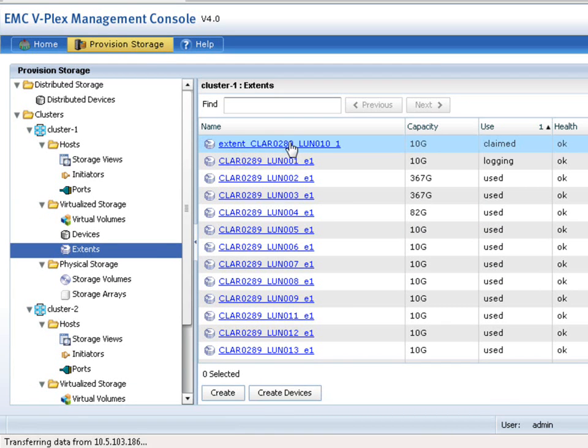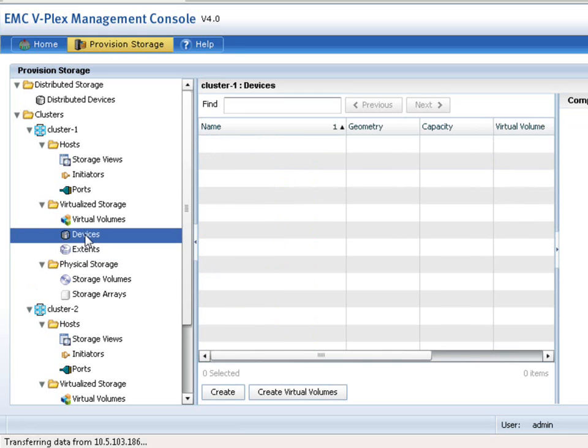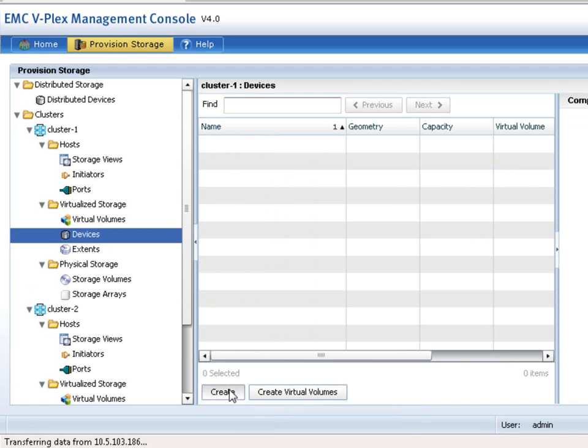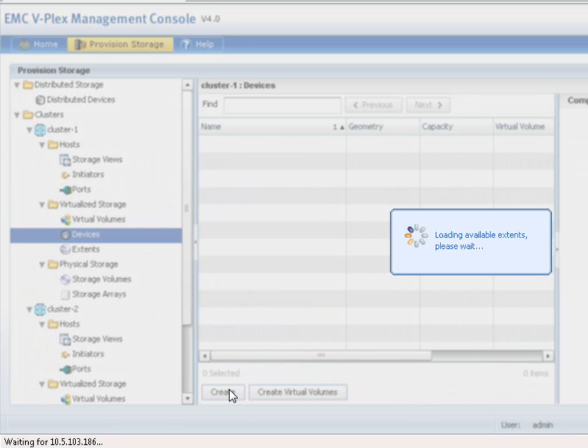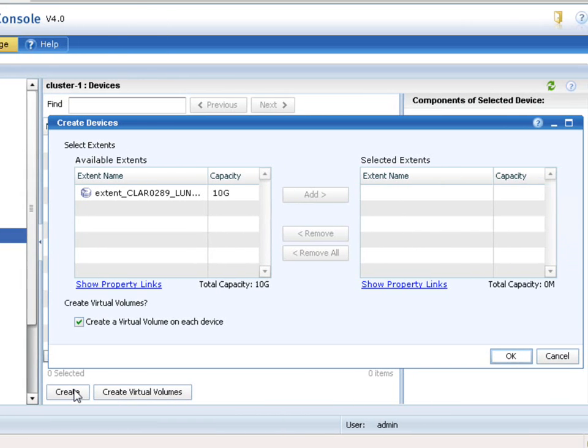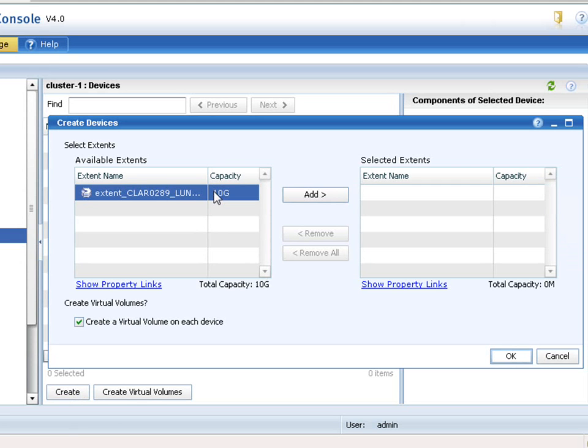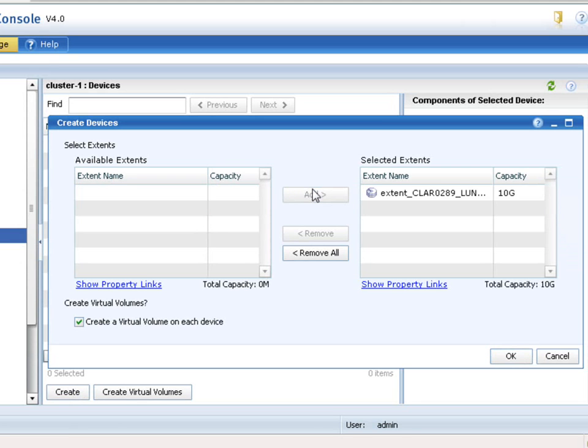So you can do that either by going to the devices and say create, or you could go to the extent tab and say create device. You can see that it's easy to create the next higher level object directly from the context that you're in. So we'll take this extent that we just created and we'll turn it into a device.